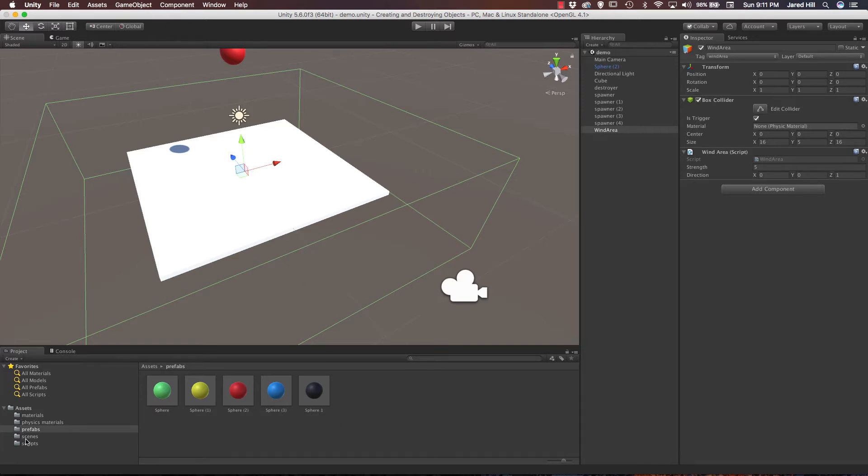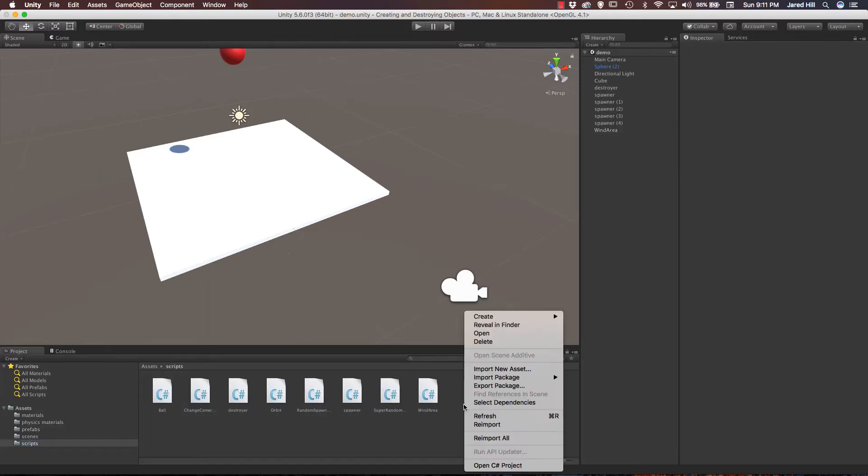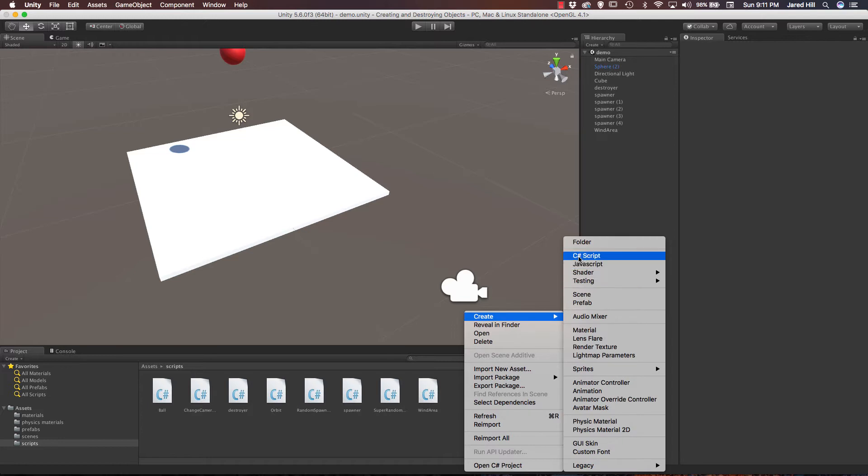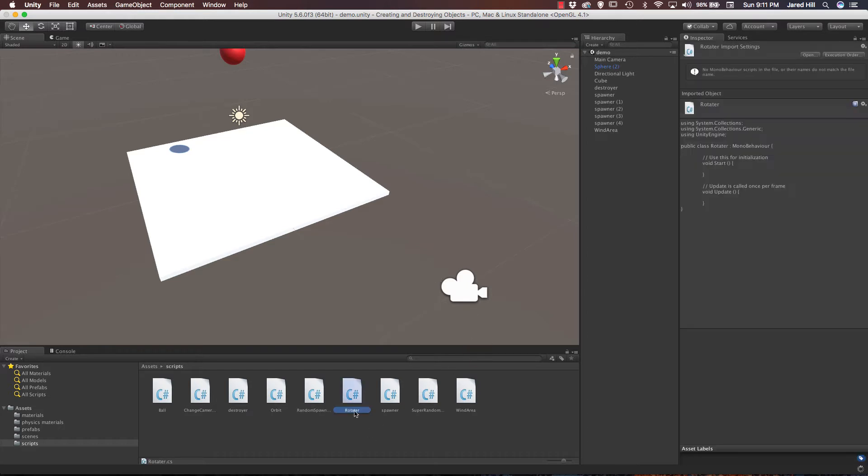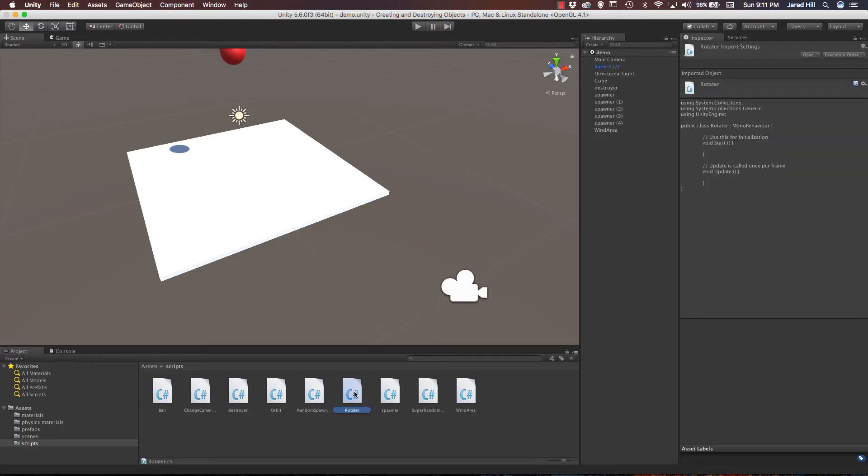So we are going to go into our scripts folder, we are going to right click, create C sharp script, and we are just going to call this run rotator. Very cool. So now let's actually open up our rotator script.